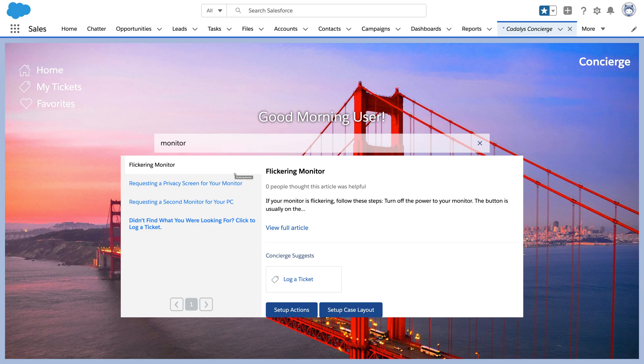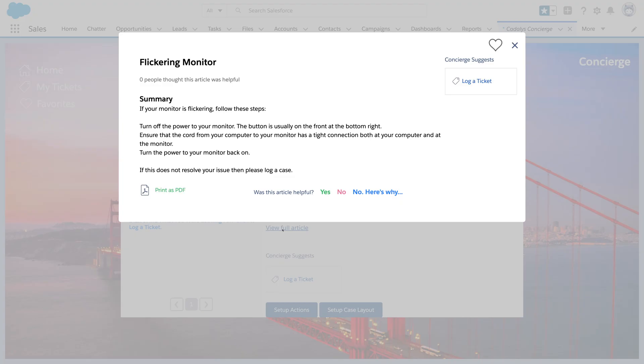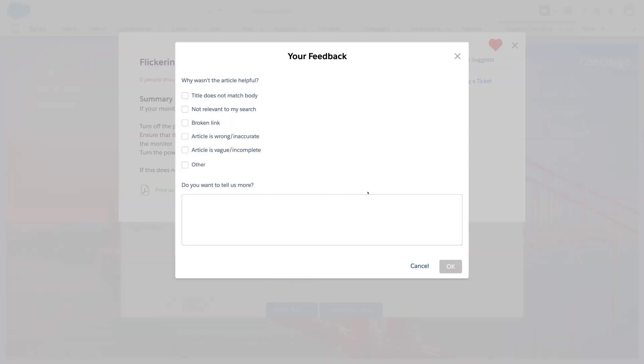Here's an article maintained by your company that may help you. You can favorite the article for later reference, or you can give feedback to improve it.